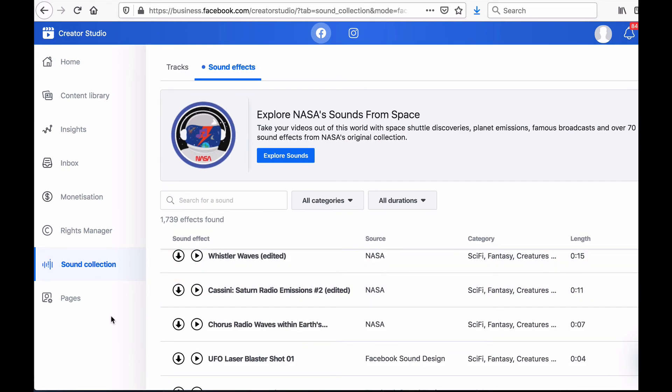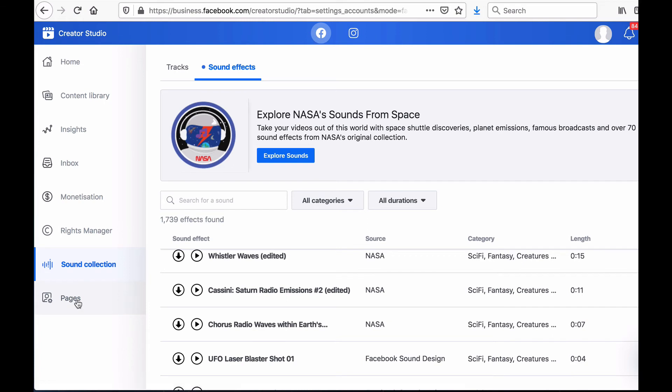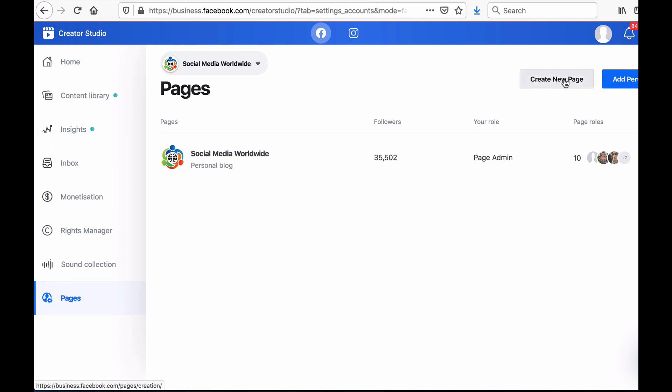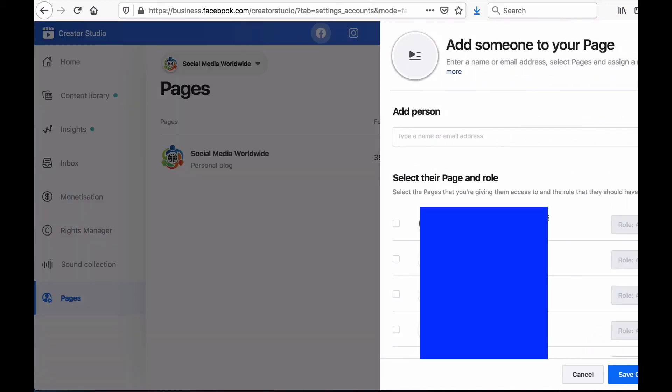Finally, the last tab in the menu bar of Facebook Creator Studio is called Pages and from there you can either create a new page by clicking on Create New Page or you can assign roles to people for certain pages. You can assign the role of page moderator for example by clicking on add person and then typing their name or email address and selecting which page you'd like them to moderate.